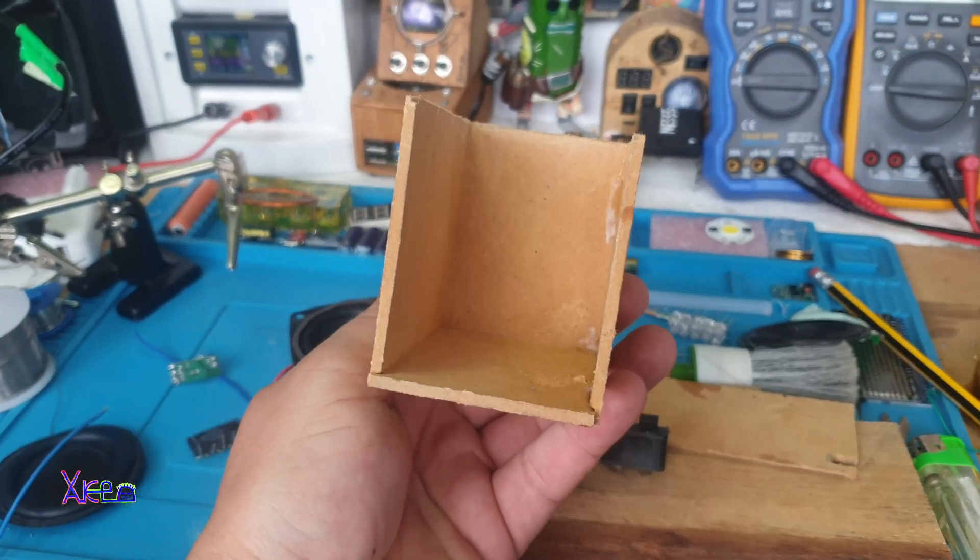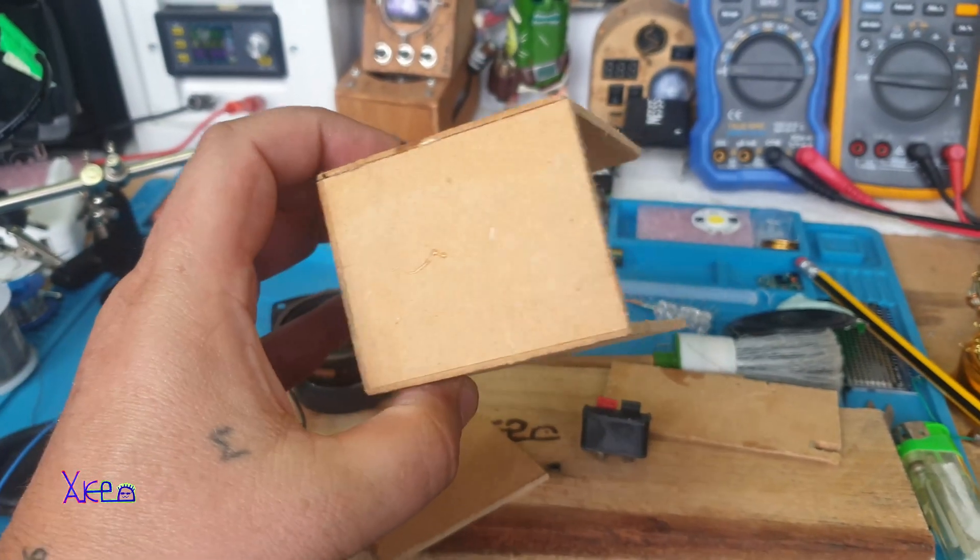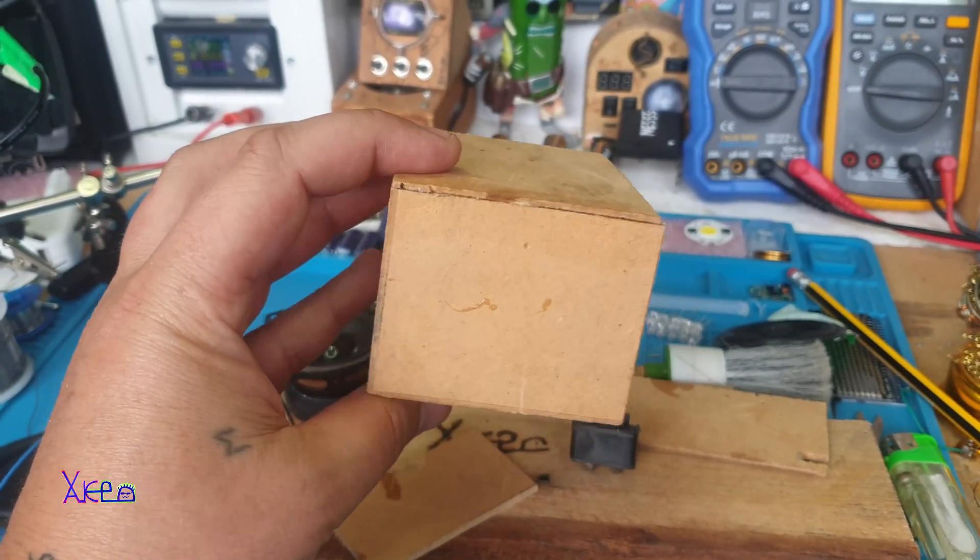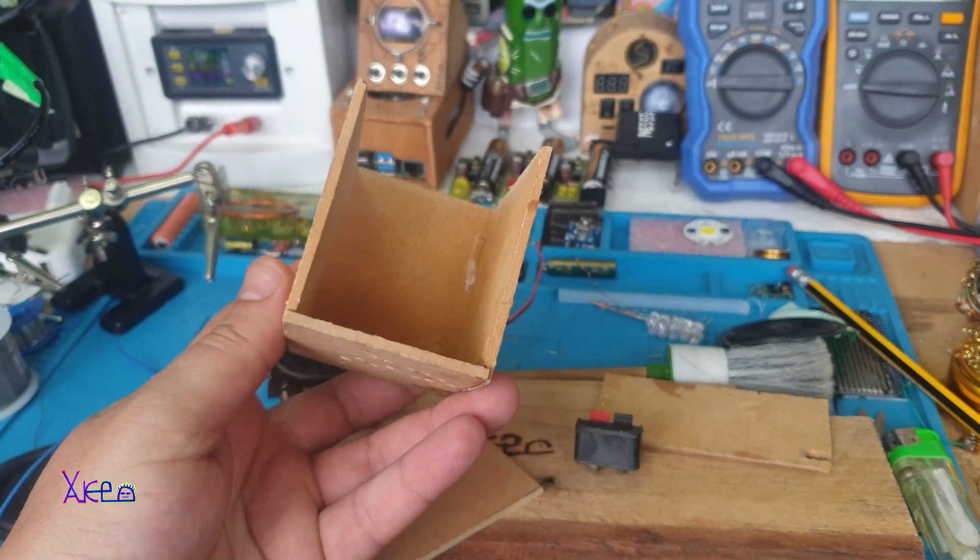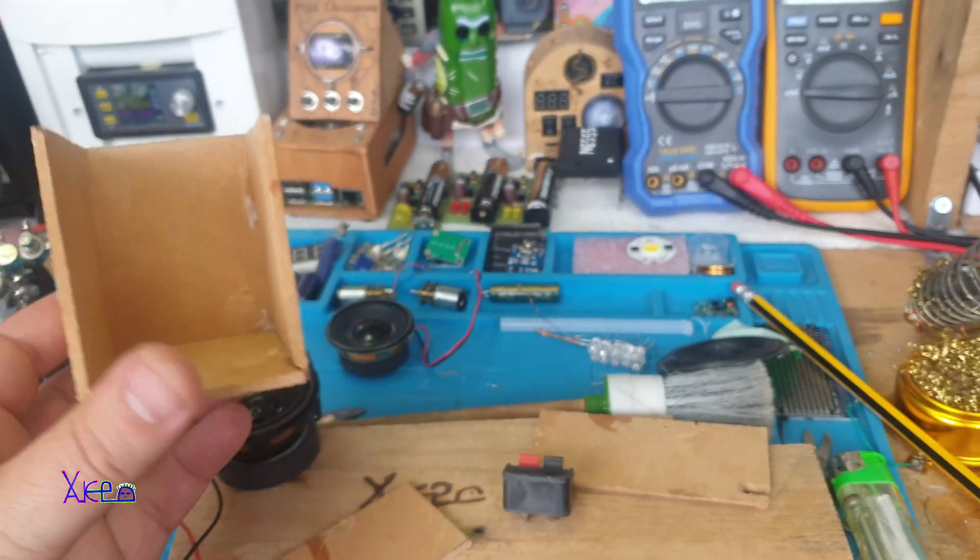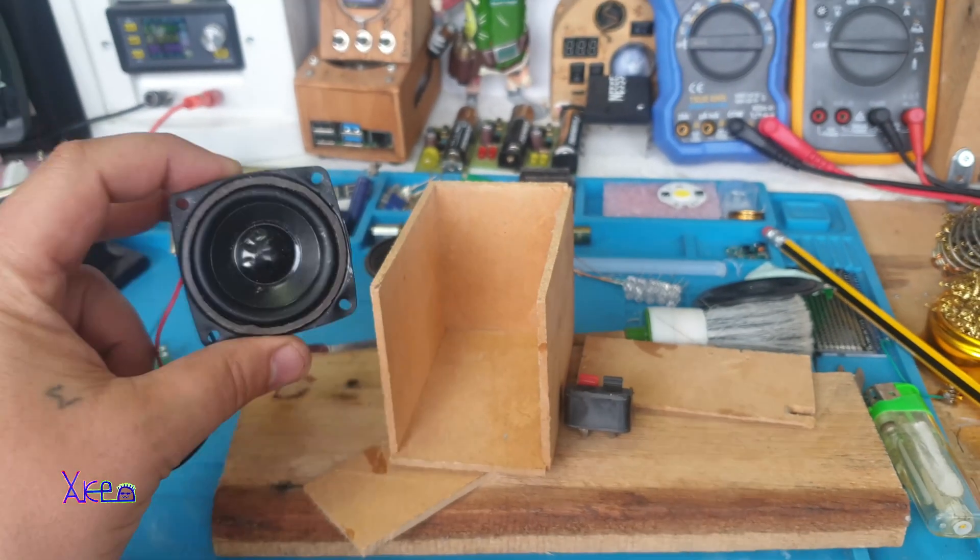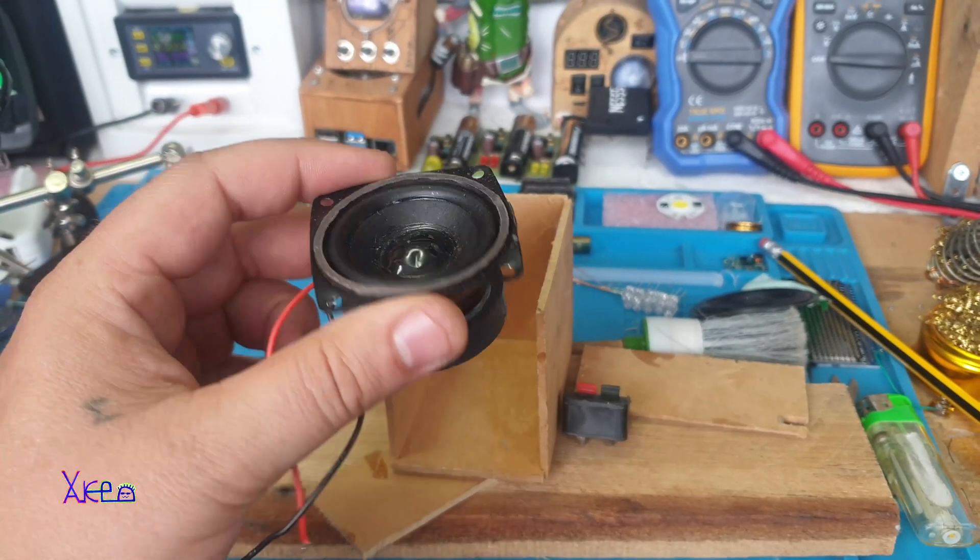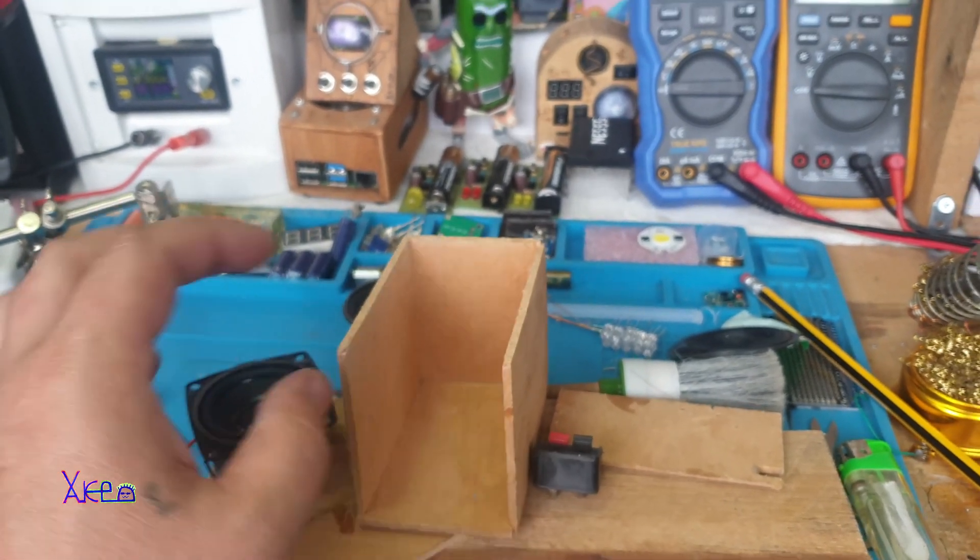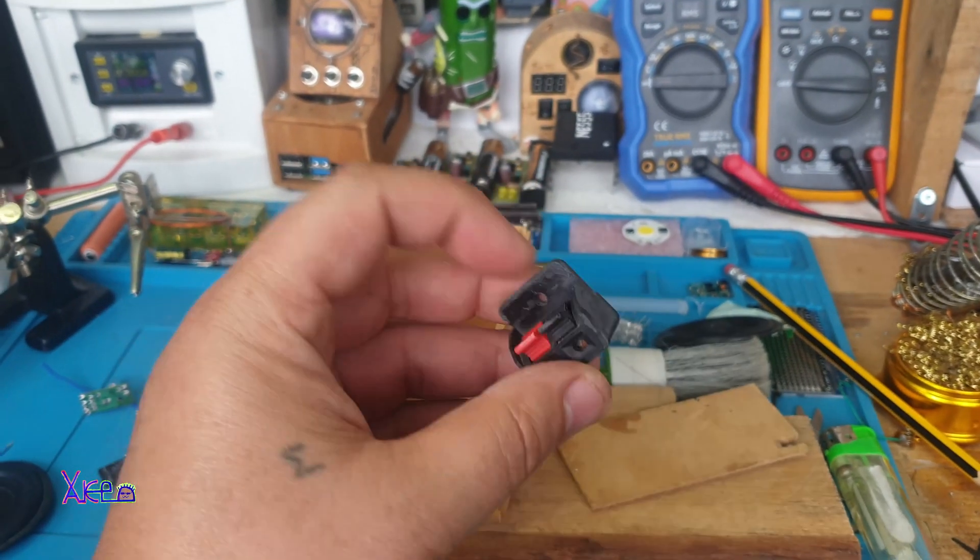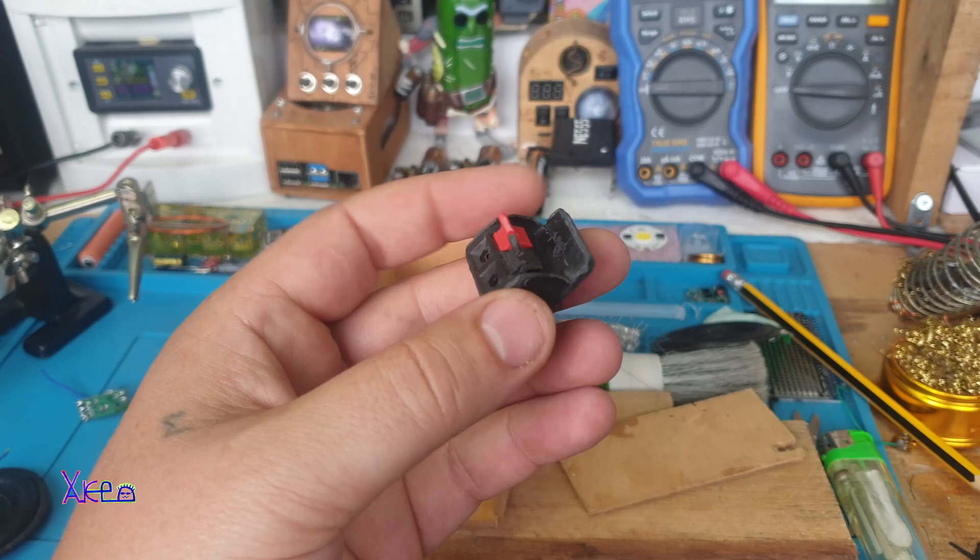For this project I am using ordinary stuff like wood, a small mini subwoofer speaker, and speaker connectors.